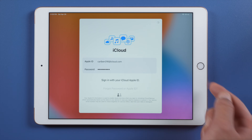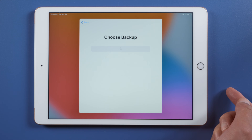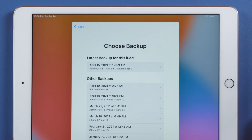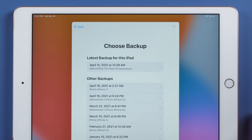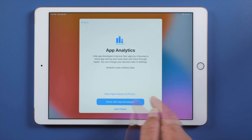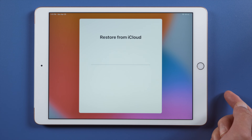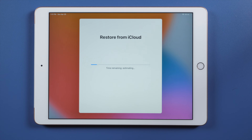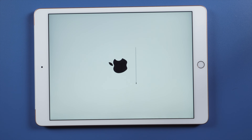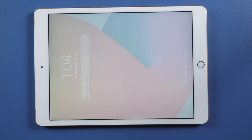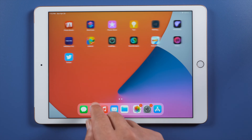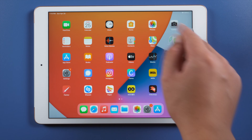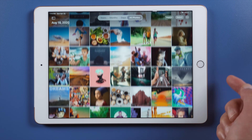We are going to restore from iCloud. Enter your Apple ID and password, then all your iCloud backups will be listed. Choose the one that contains the data you want, finish a few setups, and everything is back on your iPad — including apps, photos, and settings.